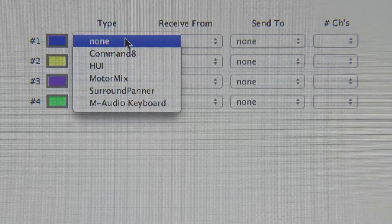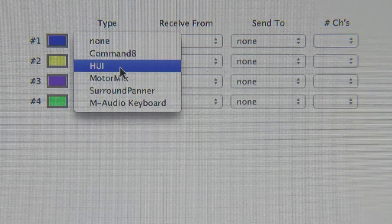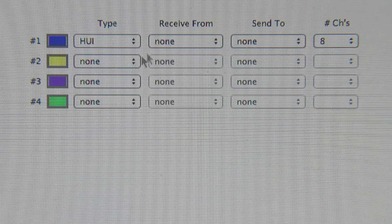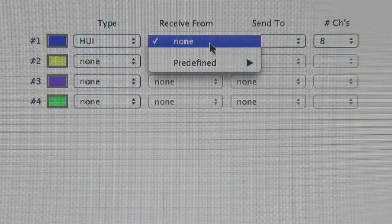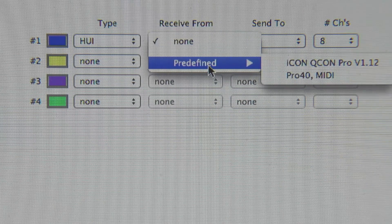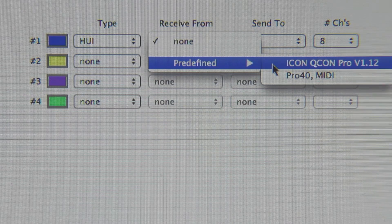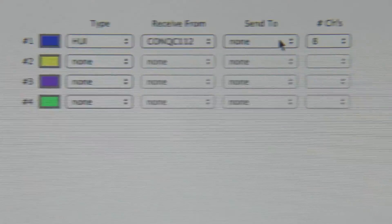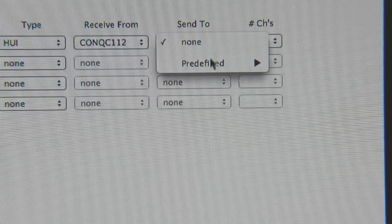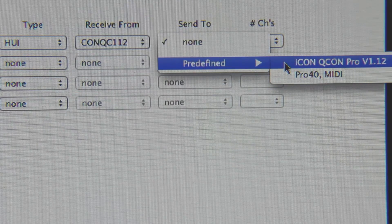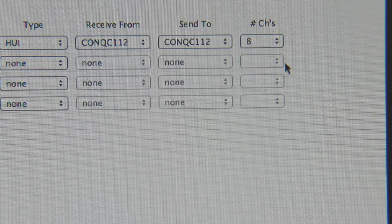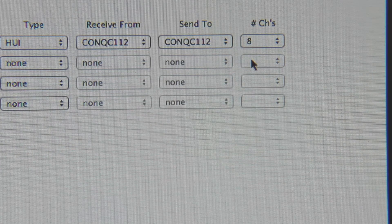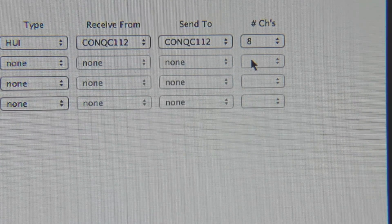Under Type we select HUI, because we are using the Mackie HUI protocol. Under the Receive From drop-down, we see a list of predefined controllers — we'll select the Icon Qcon Pro. We do the same thing under Send To, which is also predefined — select Icon Qcon Pro. Pro Tools has already identified the number of channels, which is eight. Click OK.